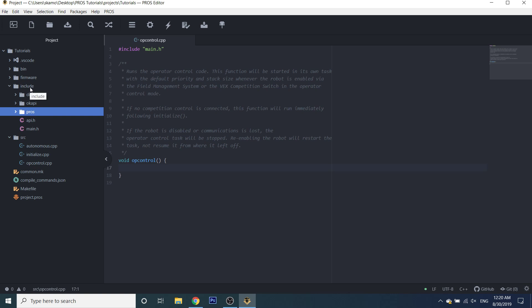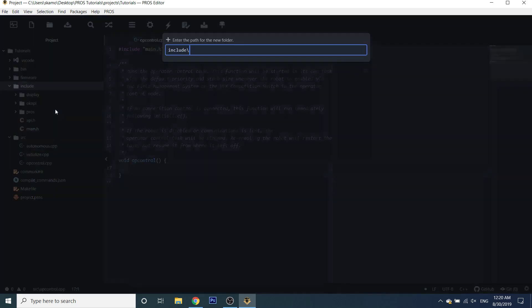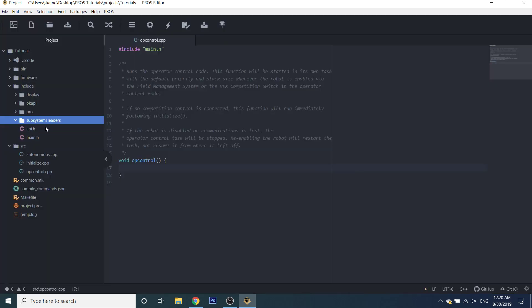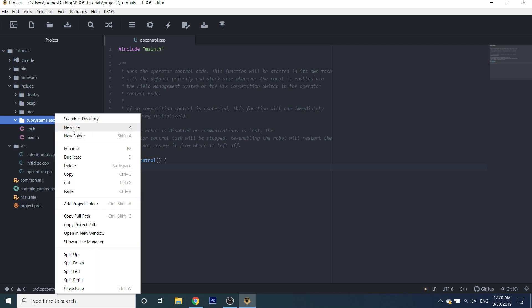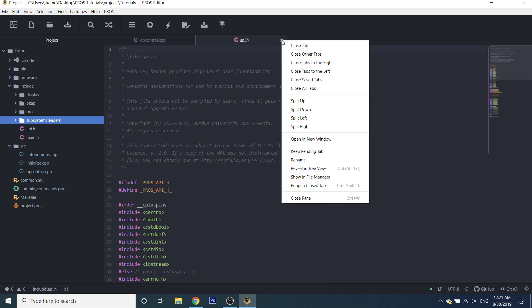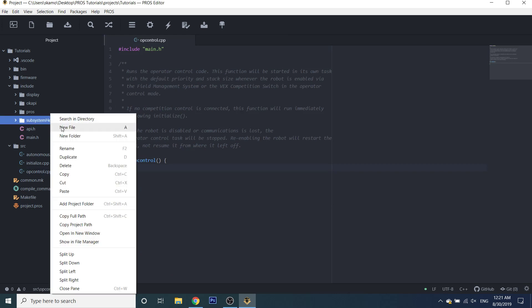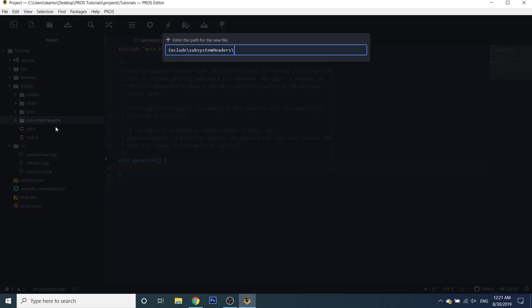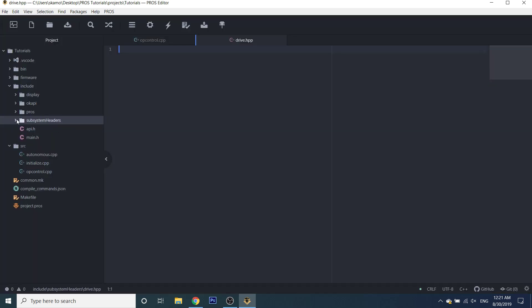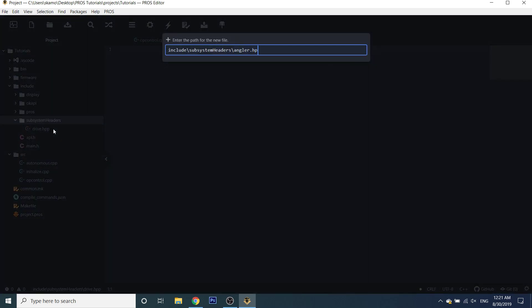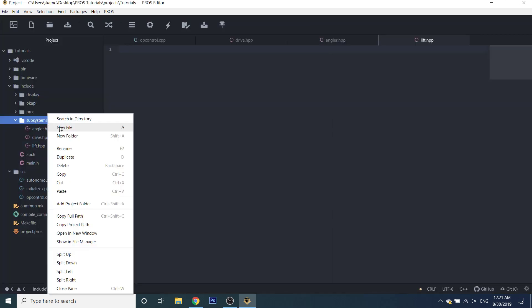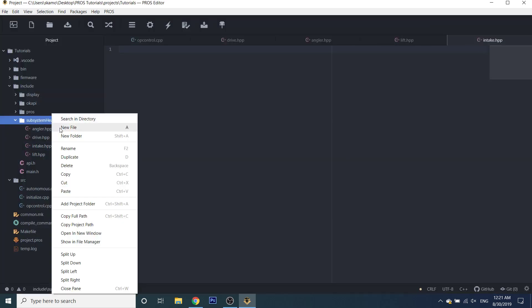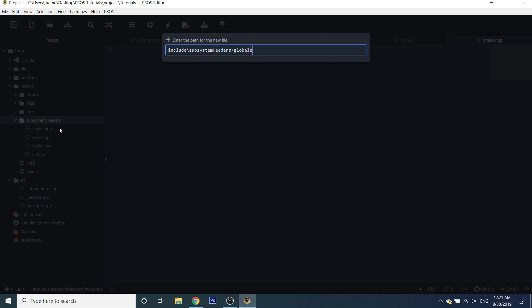As far as structure goes, I like to make a file for each mechanism. So we're going to make a folder that holds all of our mechanism files — we're going to call it 'subsystem headers'. My naming convention might not always be the best, but it works for me and that's what I'm going to be teaching. We're going to create a file for every single mechanism, so the first one is going to be our drive.hpp file. PROS is going to be opening a lot of tabs — we're not going to be using most of them. For now we're only going to be dealing with a specific file called global.hpp.